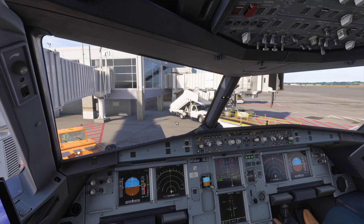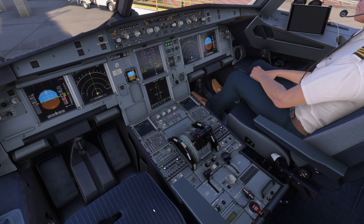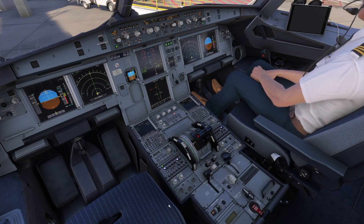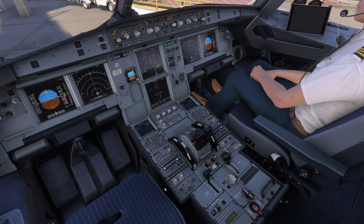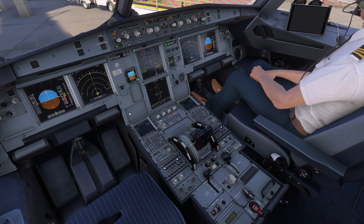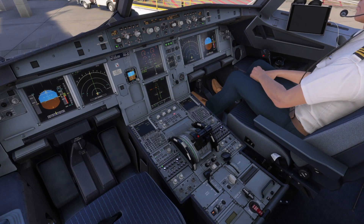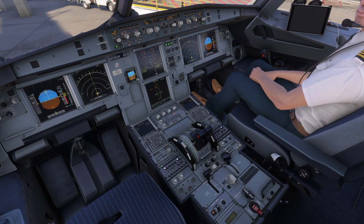Parking brake — set. Weather radar — off. Predictive windshear — off. Spoilers — retracted. The co-pilot will read through each item exactly as you configured it, whether it's a simple challenge-response or a fully automated cockpit action.